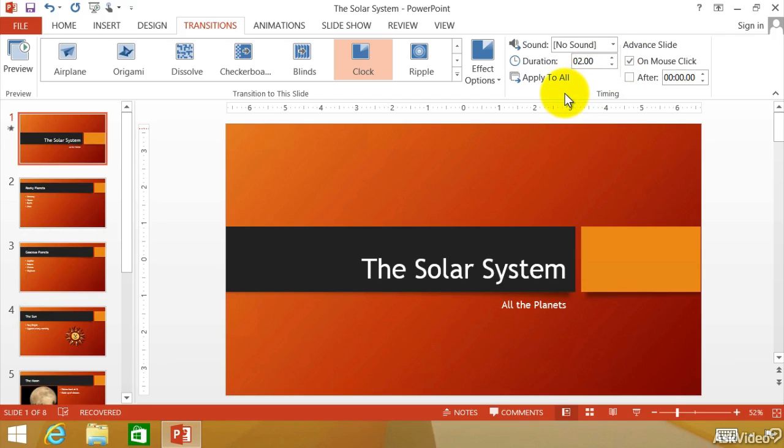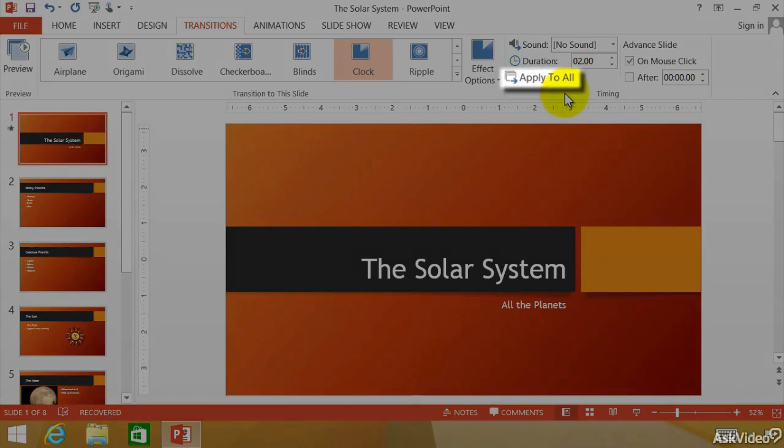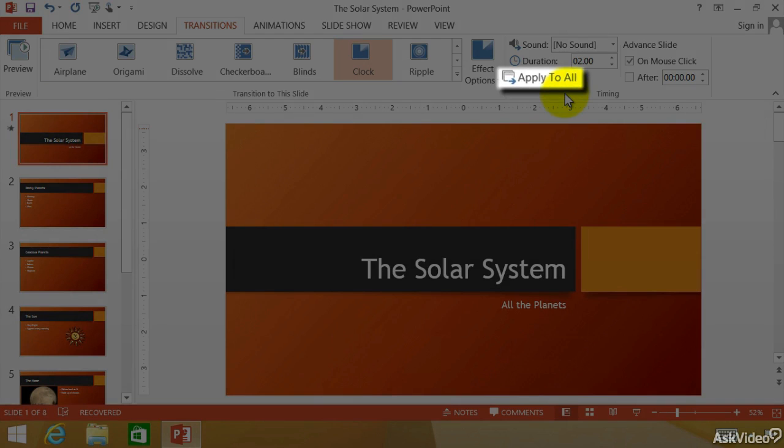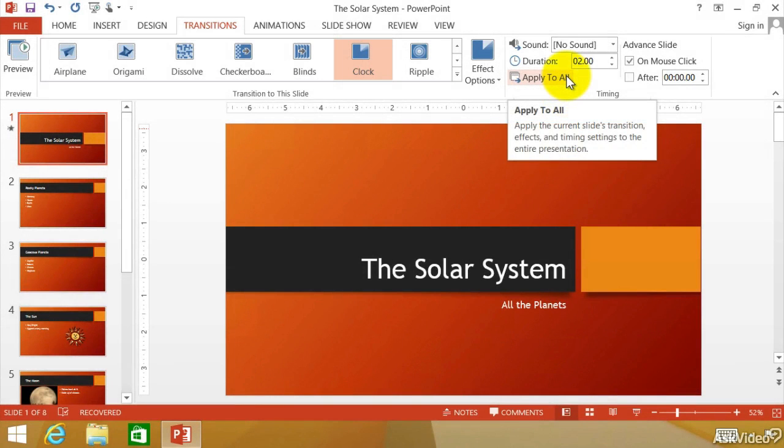Now, what if we wanted to apply this to all the different slides we have. Well, right there, apply to all. So we can click this. And every single slide is going to have this effect.